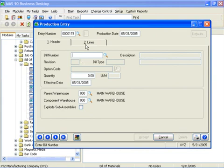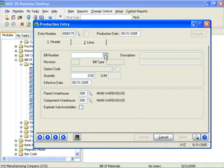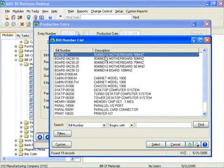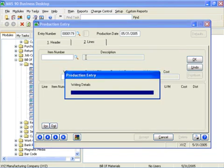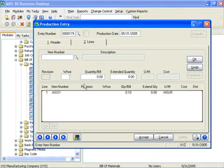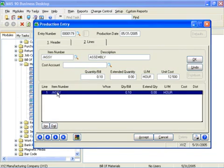You can record manufacturing products into inventory and relieve component materials using production entry. During the entry process, bills are exploded into the component detailed lines automatically. I'll select our new bill, tab off, go to the lines, and it automatically explodes that bill. In this case, only one line item because I deleted one of the components previously.